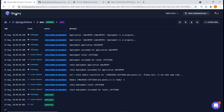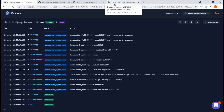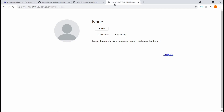Before you start deploying, make sure you've signed up to Covery — I'll leave a link in the description below where you can sign up with your GitHub or GitLab account. Once you've done that, you can deploy your project using the Covery platform. That's going to be all for this video. I hope you enjoyed it — please smash the like button and I'll see you in the next one.